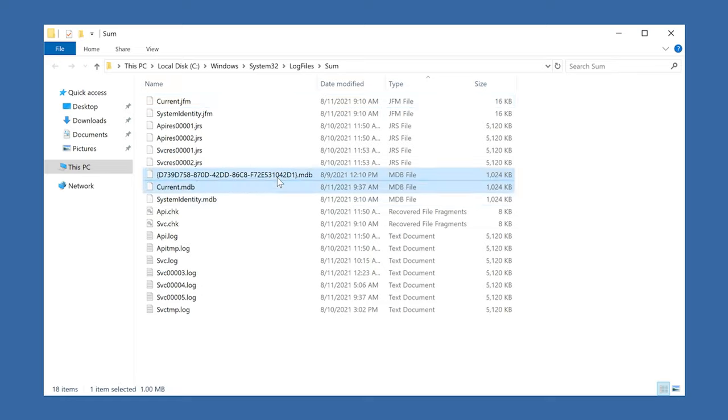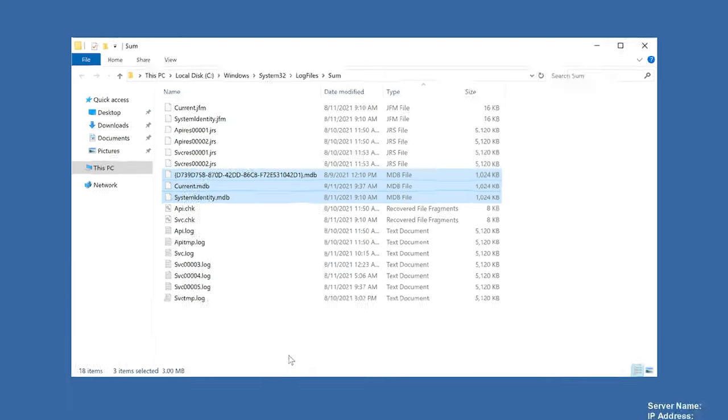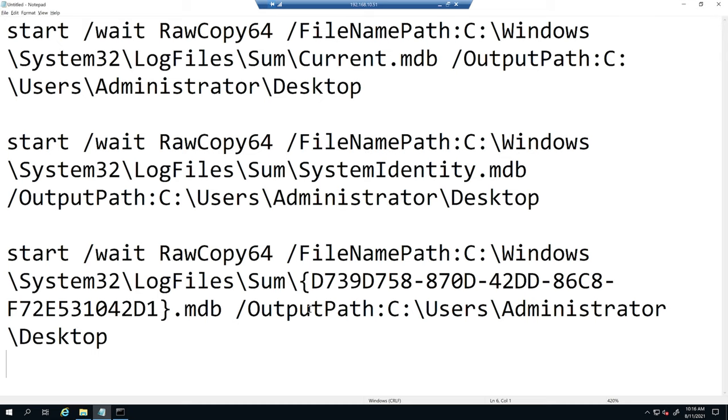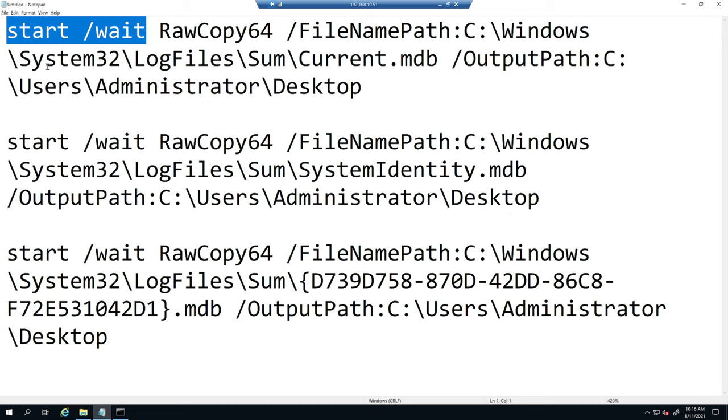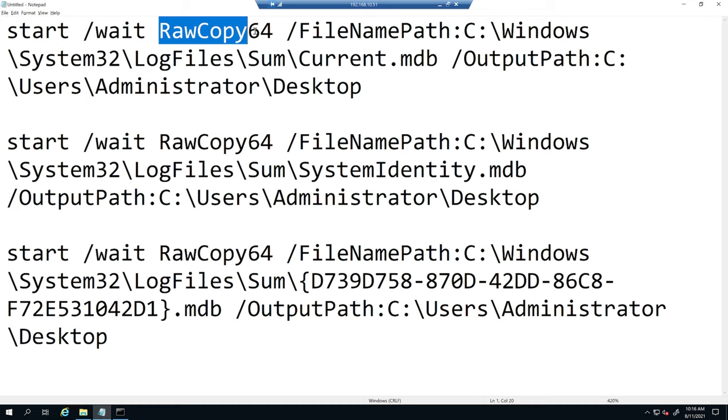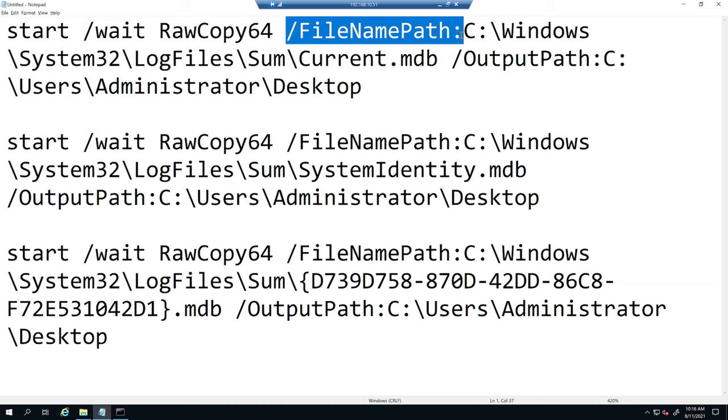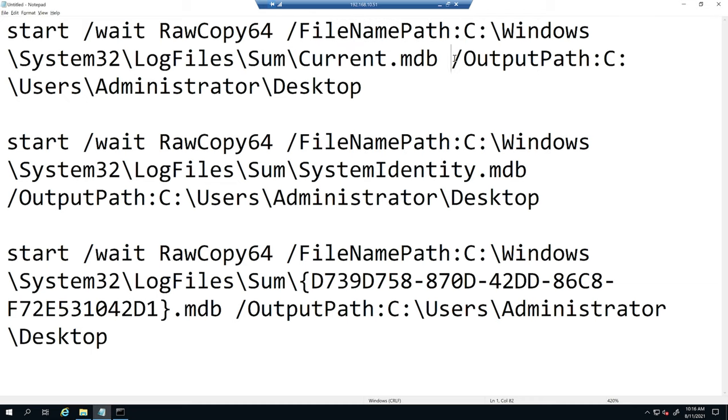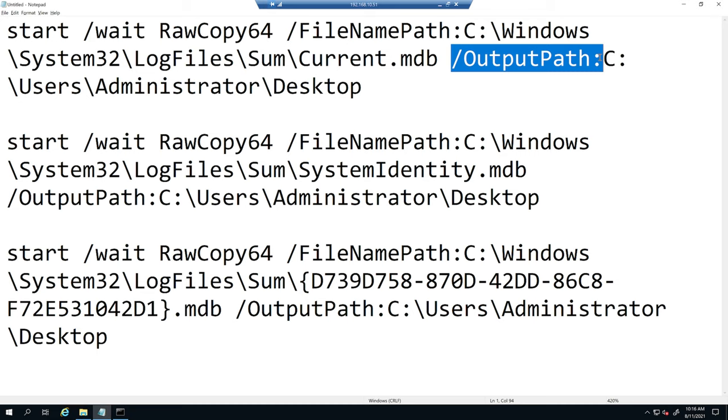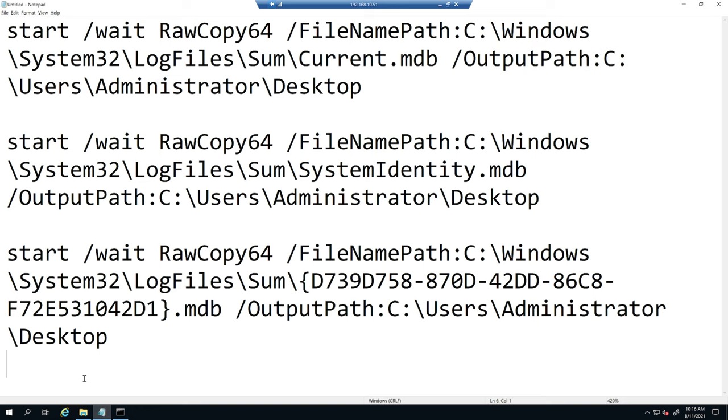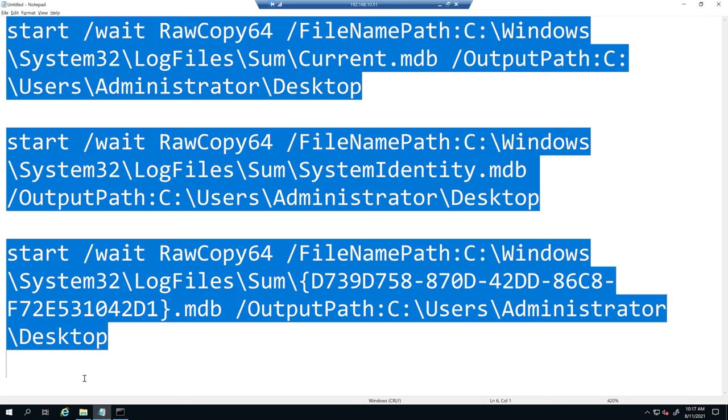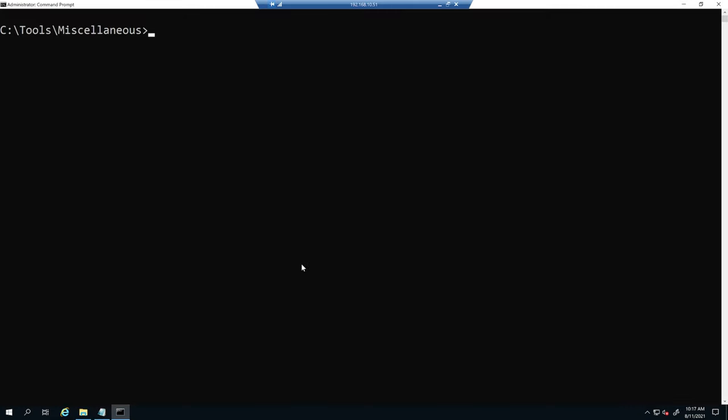So what I've done is I've gone ahead and pre-typed out the commands that we'll use to acquire these with raw copy because it is quite a bit. I'm using start /wait to spawn a new command window and wait for the command to complete before moving on to the next one. If you paste this all at once, you'll have some issues with raw copy. So first off, we're calling raw copy 64, /FileNamePath is going to be the source and /OutputPath will be the destination.